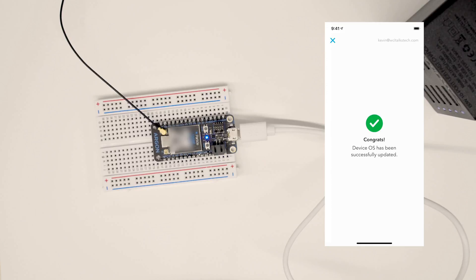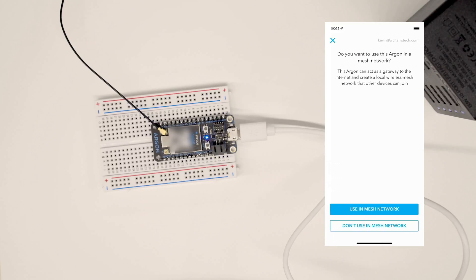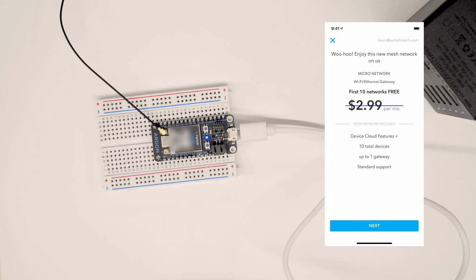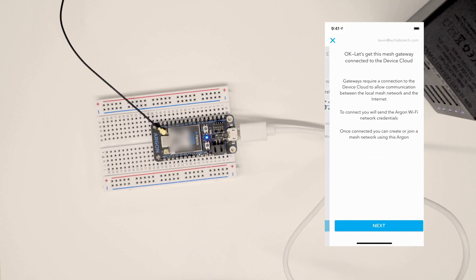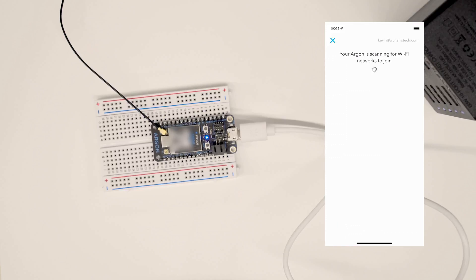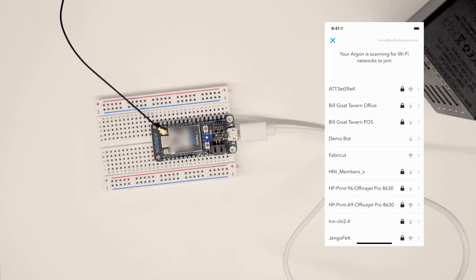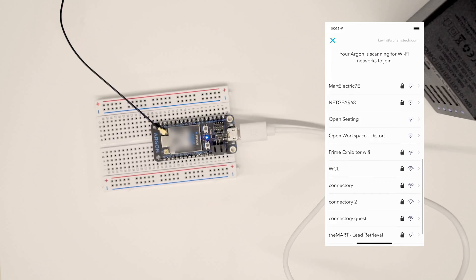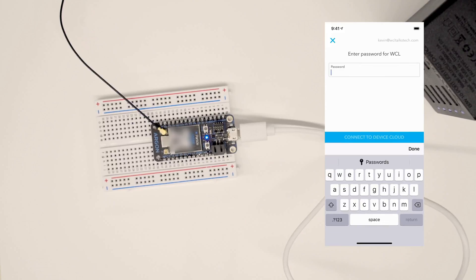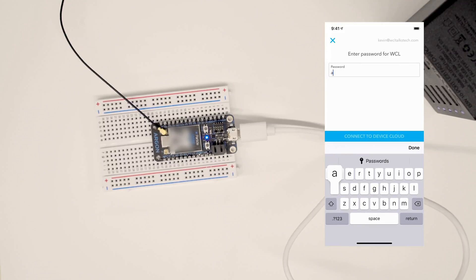We've added the new firmware. And now it's asking us if we want it to be used in a mesh network, which we do. So we will say yes. I'll bypass all of the costs at this point. And we at this point need to scan and get it on the network. So we'll scan through all the different Wi-Fi's here, but I'm going to pick Windy City Lab.